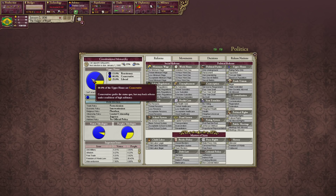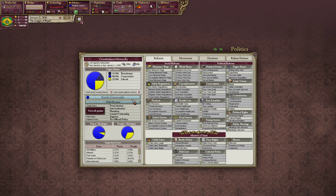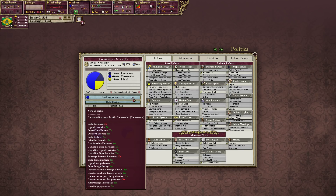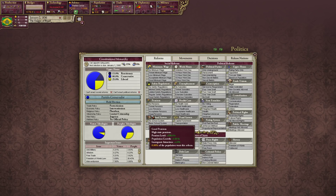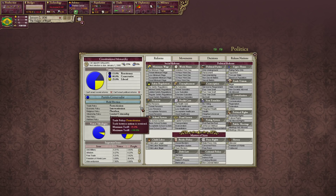Right now we have 60% conservative, 25% liberal, and 15% reactionary. This is the Partido Conservador, the conservative party. It shows all your different policies when it comes to things like factories — can your investors build foreign railways, can you build factories yourself, can you expand factories, close factories, things like that.